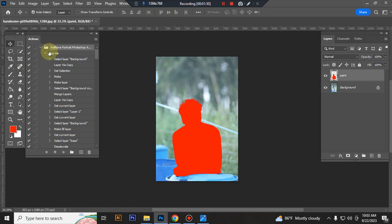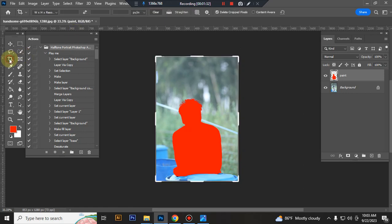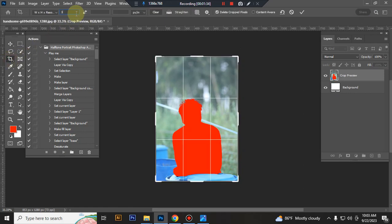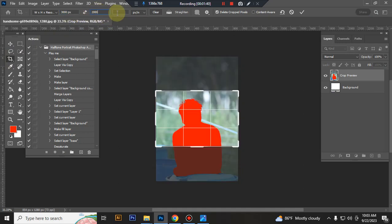Now resize your image. Tap crop tool on top toolbar. Set width 3000 pixels, height 2000 pixels, resolution 72.